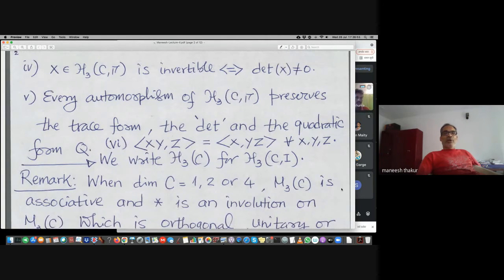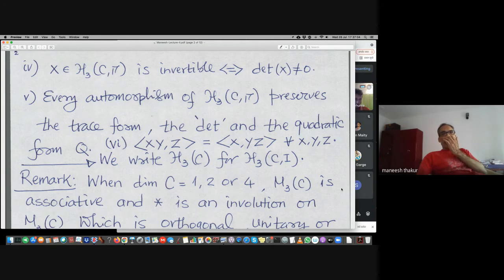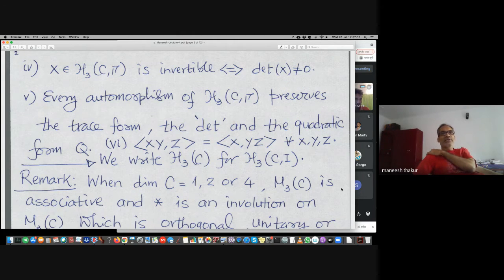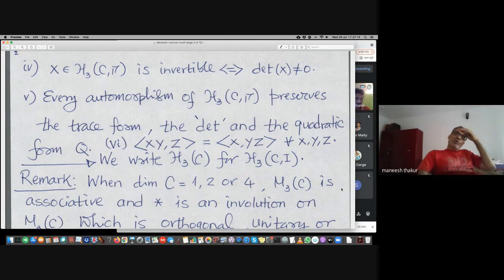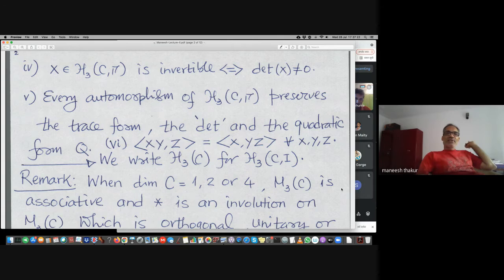Because of that equation it follows immediately that a matrix here is invertible if and only if its determinant is non-zero. The fifth property — very important — listed here is a theorem to be proven but we skip the proof: any automorphism of this algebra, where by automorphism we mean it preserves the trace linear form and the determinant.